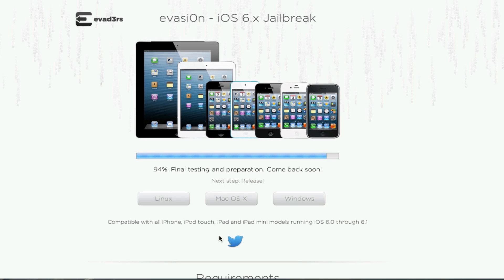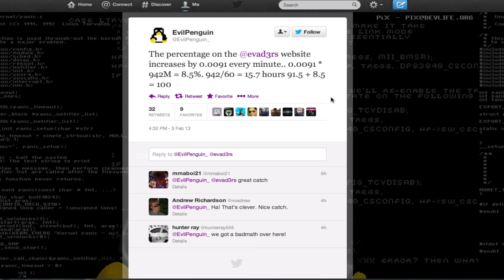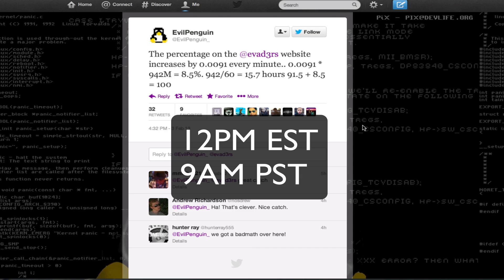So next step is release, which is a really good sign. And if you look at EvilPenguin's tweet, the percentage is increasing by .0091 every minute. Calculating that, it will be done at 12pm Eastern tomorrow, that's 9pm Pacific.